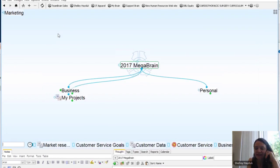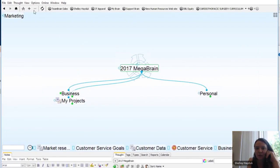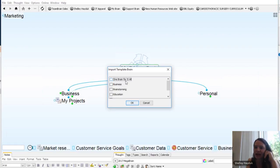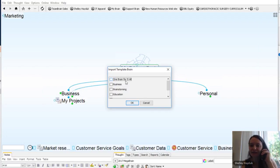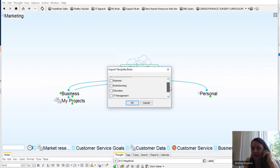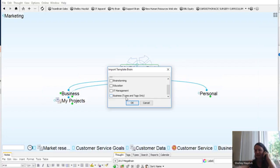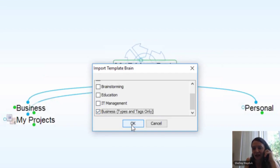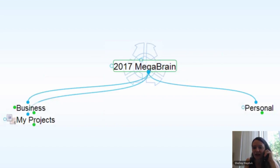One final note before passing to Matt: we have template brains in the import section. The 'one brain for it all' template has both a business and personal section. If you're overwhelmed and don't want to start from scratch, go into our templates. There's one for business, one for brainstorming on education, and IT management. I'll import a set of thought types and tags the brain has created — 104 created and modified. Now I've got tags like 'high cost' and 'hot now project,' plus thought types like real estate.